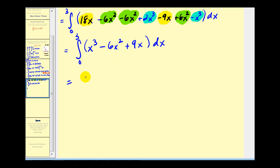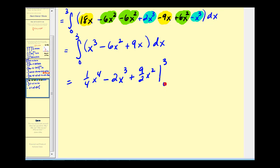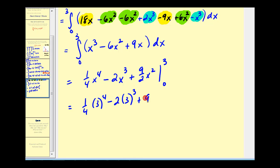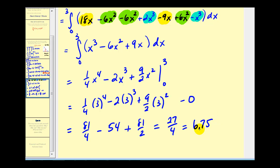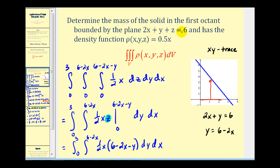Now integrating with respect to x, we get one-fourth x to the fourth minus two x cubed plus nine-halves x squared. Evaluating at x equals three and x equals zero gives eighty-one fourths minus fifty-four plus eighty-one halves, and when x is zero we get zero. This simplifies to twenty-seven fourths, which equals 6.75. This is the mass of the solid in the first octant bounded by the plane 2x plus y plus z equals six with the given density function. I hope you found this example helpful. Thank you for watching.